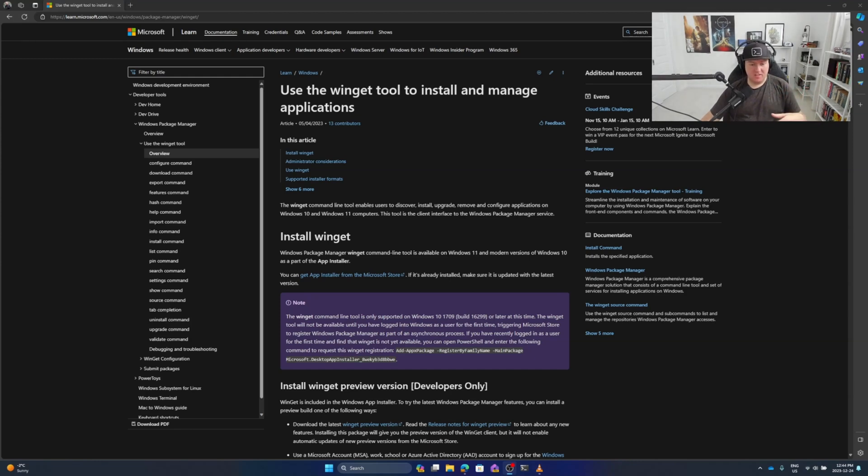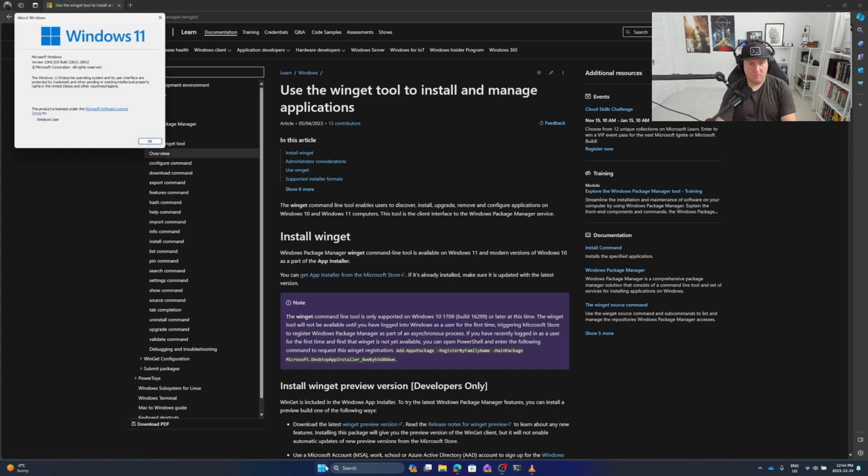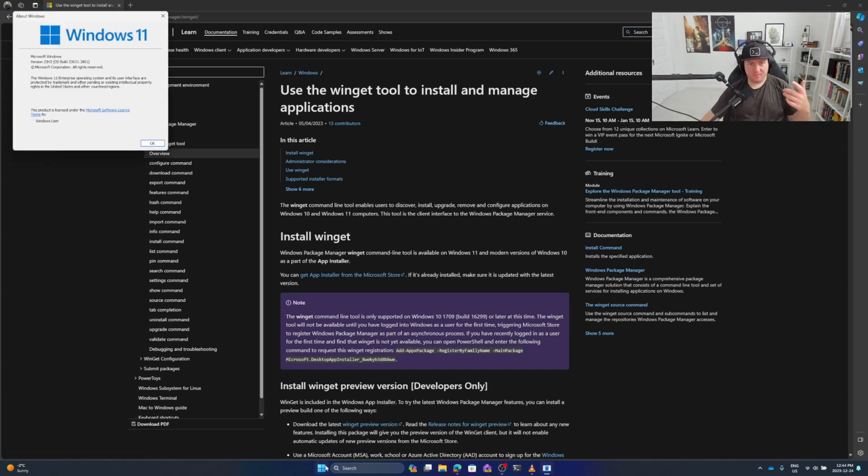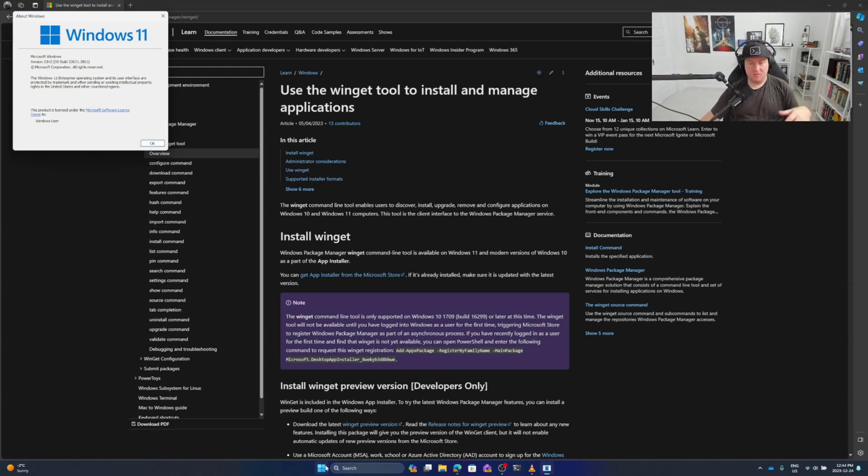Just to specify, I'm currently testing on this version of Windows. I've obviously got the latest build, so I've got Windows 11 installed and I'm using version 23 H2. It's pretty up to date, so I know winget is installed.